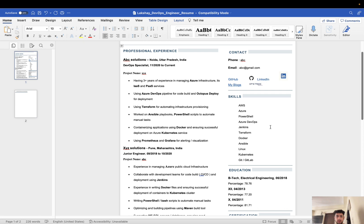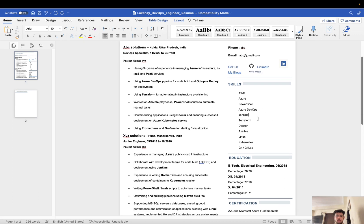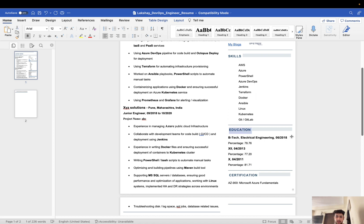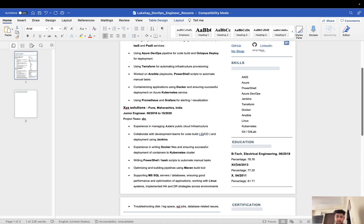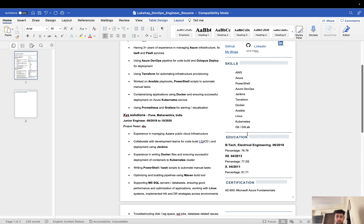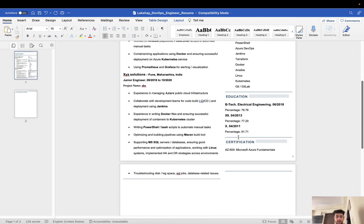Next comes the education part. In my education, I started with my BTech Electrical Engineering, 2018 pass out, and the percentage. Similarly, 12th I completed in 2013 and 10th, with percentages listed down. You can mention your education part accordingly and then your certifications.